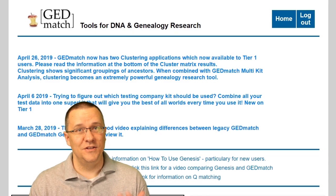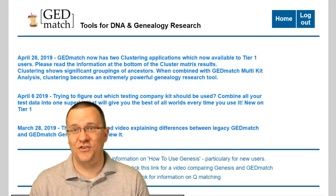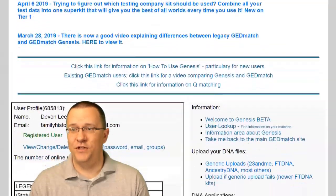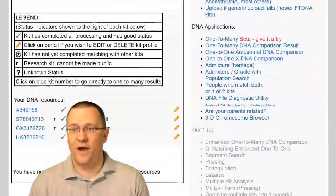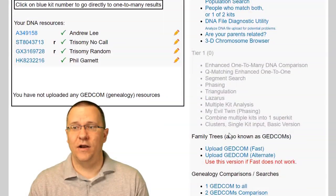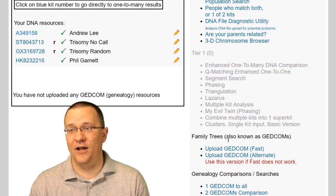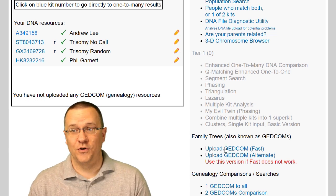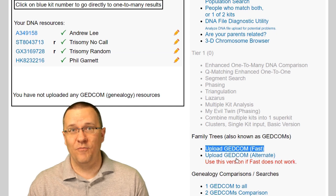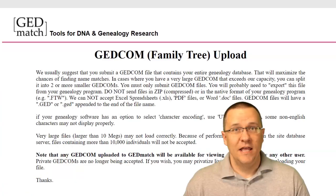Here we are on the GEDmatch Genesis website. If we scroll down, we're going to find at the bottom where it allows us to upload our GEDCOM file. The first thing you need to do is come down here to the 'Upload a GEDCOM' link and click on it.